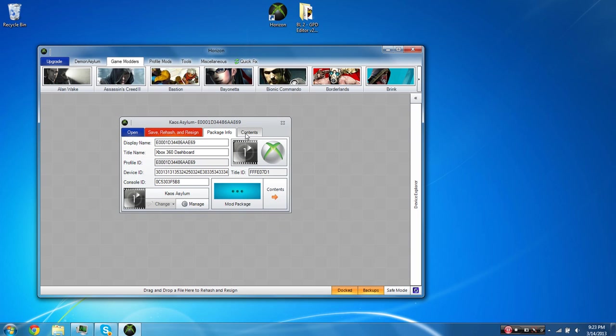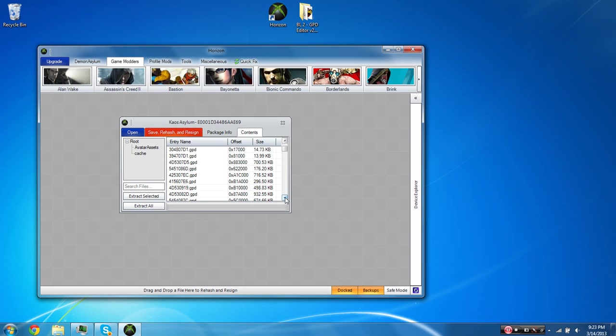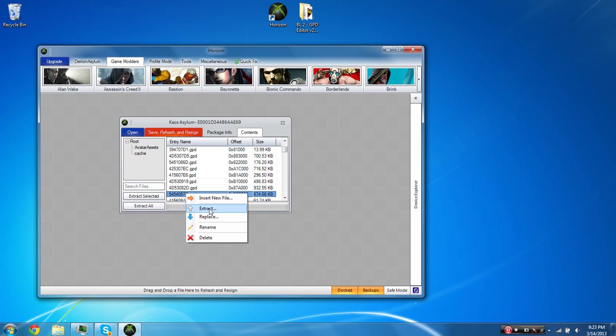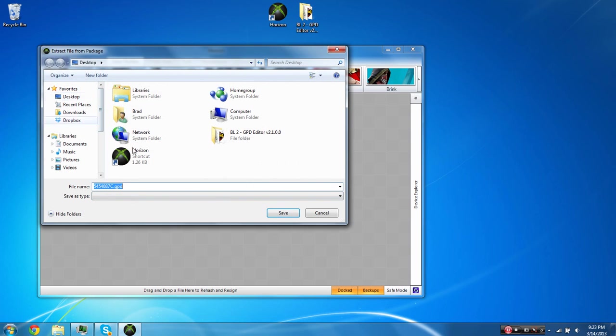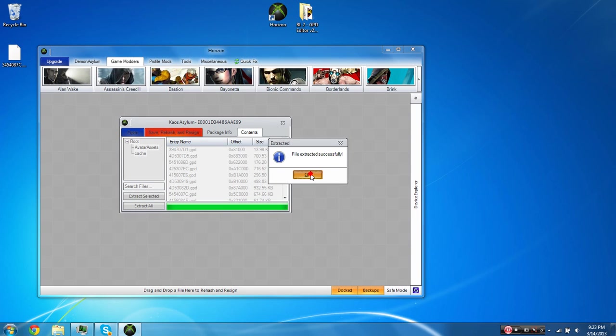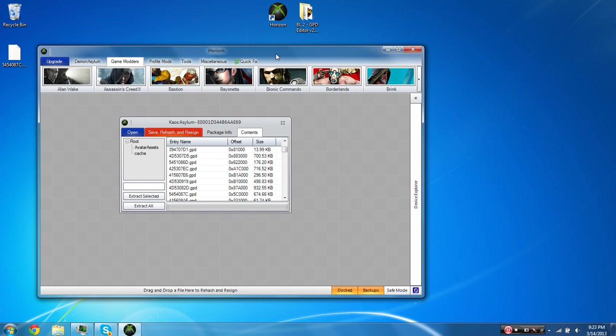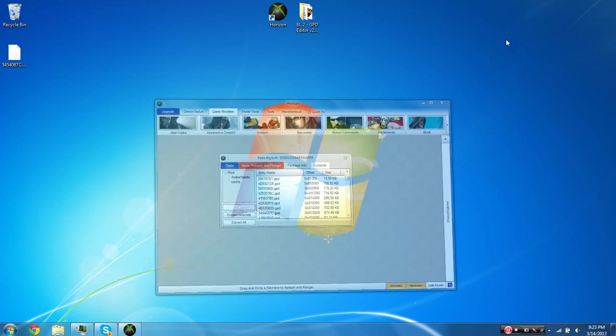But anyway, once you see the profile that you want to do the mods for, you're going to want to drag it over to Horizon. And next, what you're going to want to do is come over to Contents, and you're going to want to look for a certain GPD file. Right here, you're going to want to find 5454087c.gpd. This is the file that you're going to want to find. And you're going to want to right-click it and choose to extract it. You're going to want to extract it right to your desktop. It'll say File Extracted Successfully. And now you can minimize this.